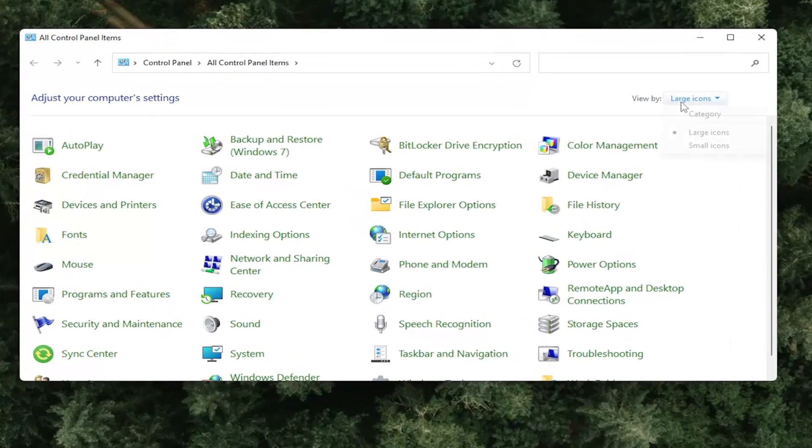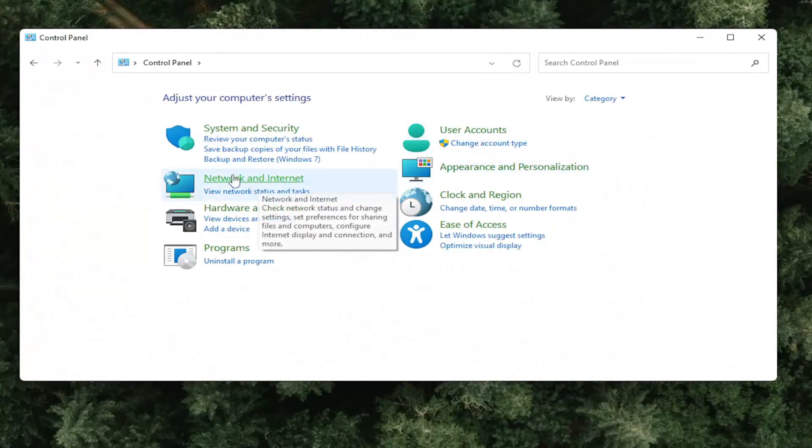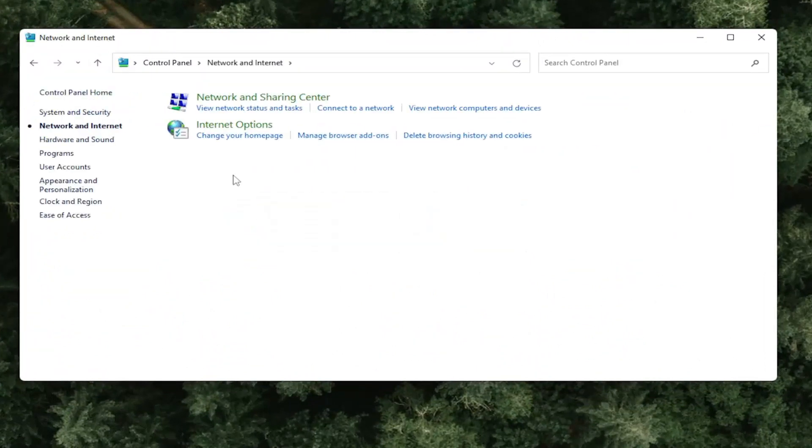Set your view by to category view and then select network and internet. Select where it says network and sharing center.